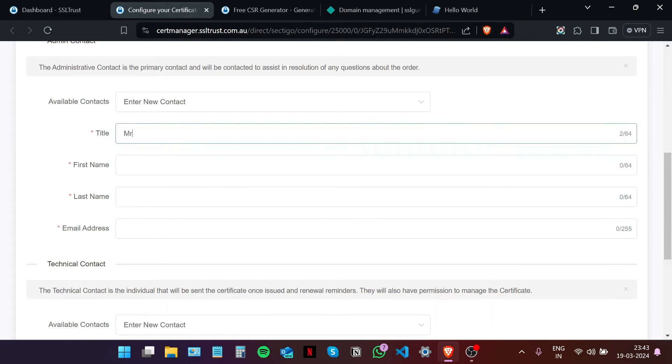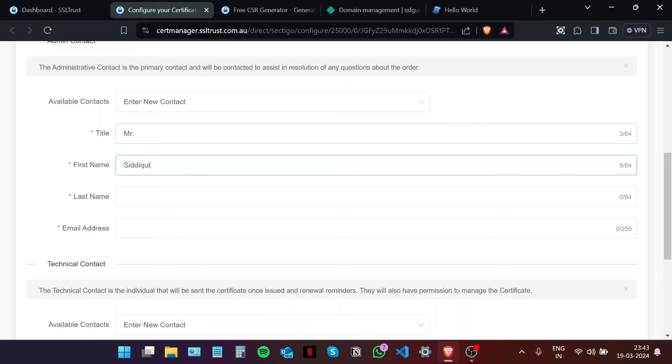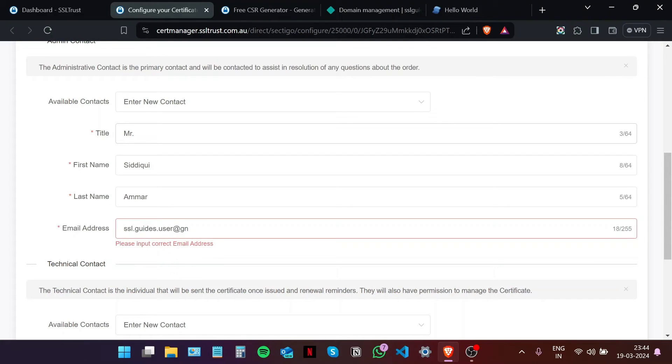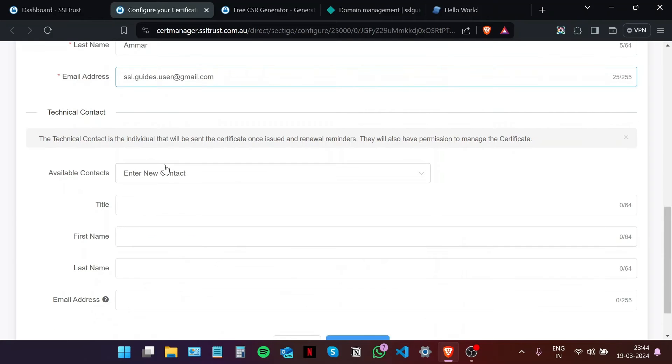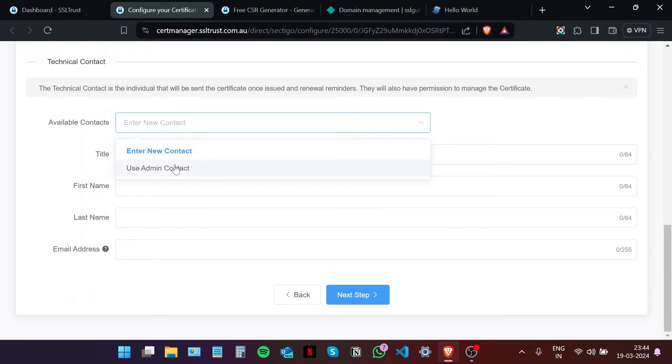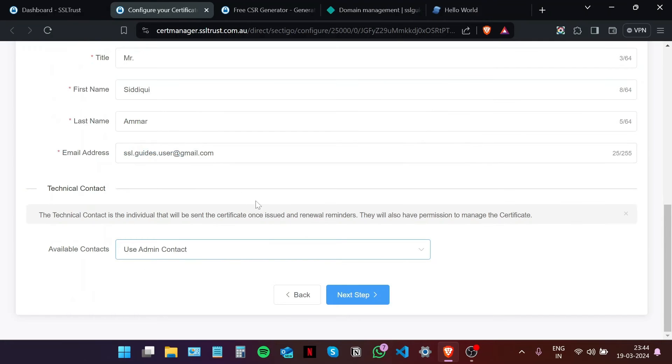Fill in these details. Type in your email address. Now if you have a technical individual doing this for you, please enter their details here. Otherwise, use admin contact.